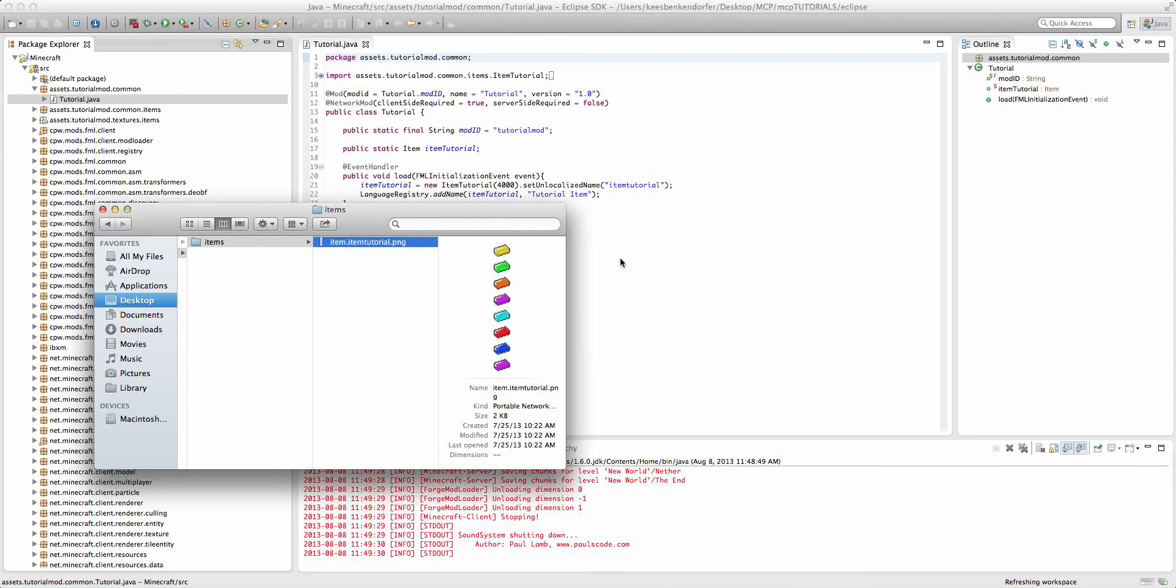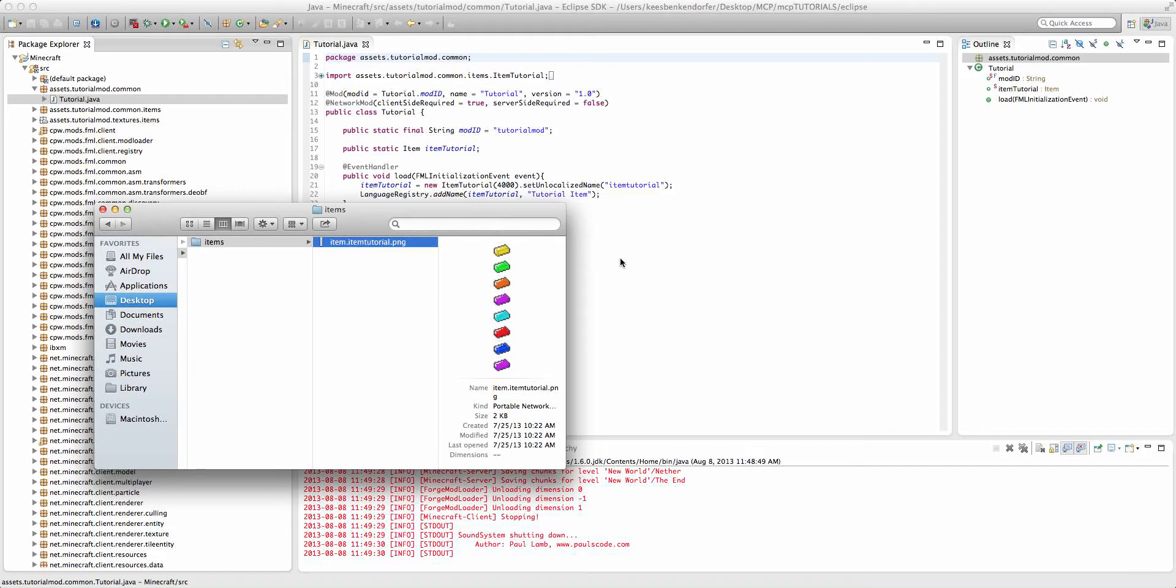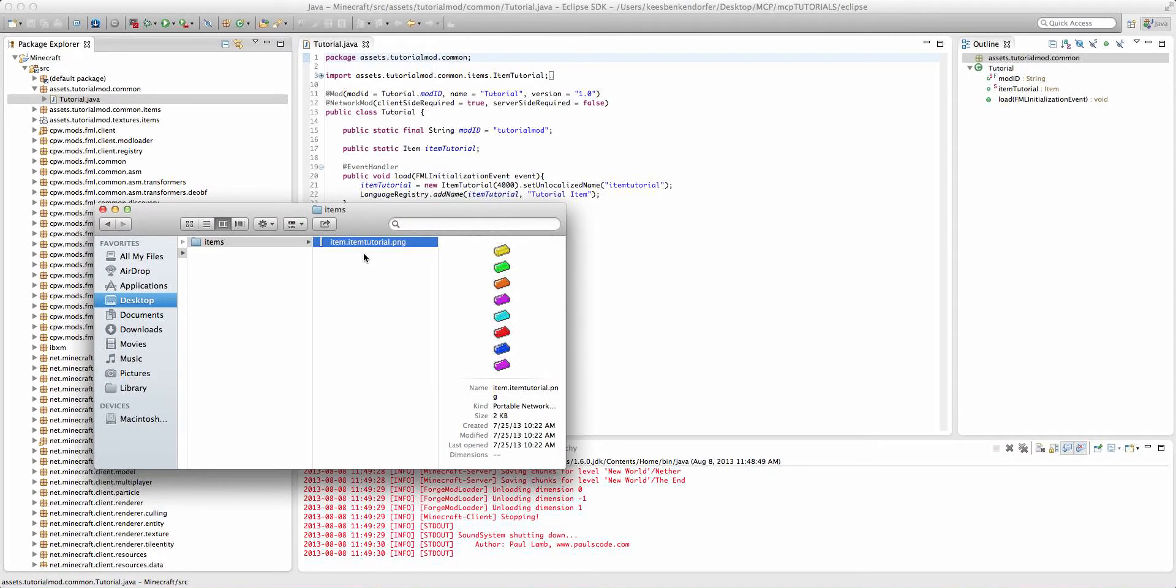An MCMeta file stands for Minecraft Metadata. What that does is it allows us to, without adding any code, change textures and make them animated. The animated textures is not something directly related to Forge. It's actually there in vanilla Minecraft. So you could actually use this tutorial to create a texture pack if you wanted to.